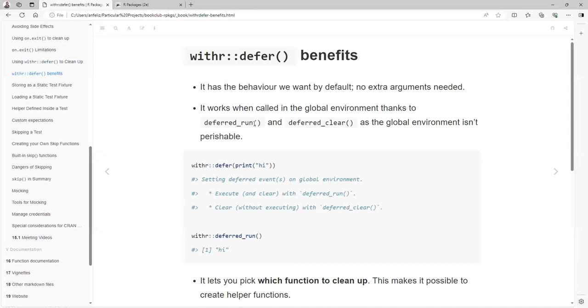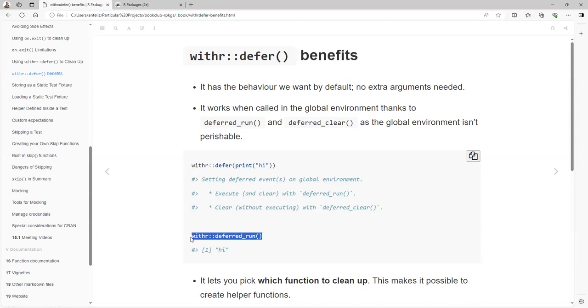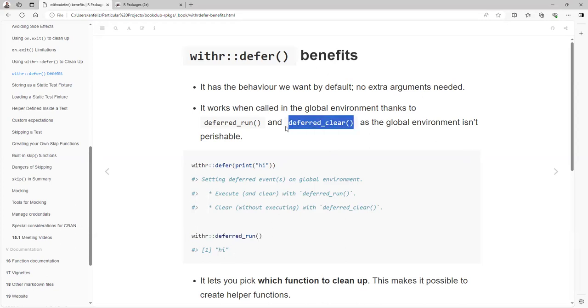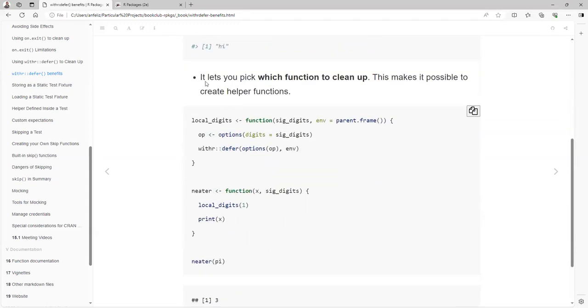So we don't need to add extra arguments. It works when calling in the global environment thanks to two functions: deferred_run and deferred_clear. As the global environment is perishable, you're like, okay, I have some options. When you want to run it, you write this function. If you want to start new options, then you write the deferred_clear.